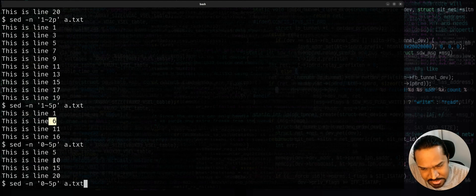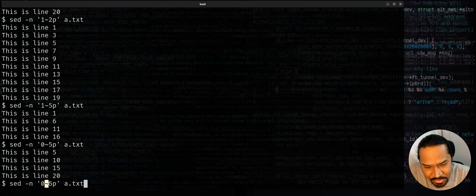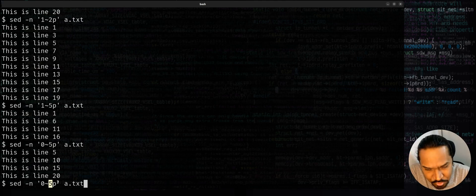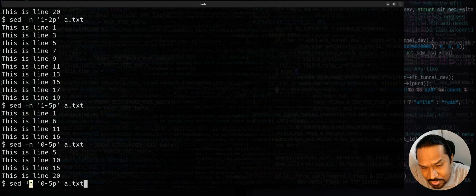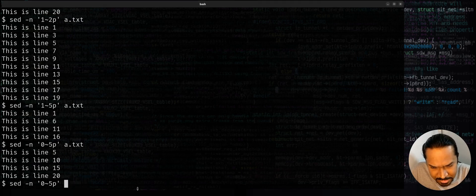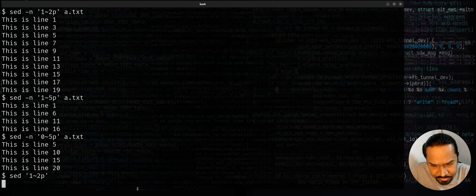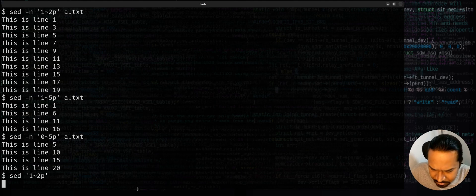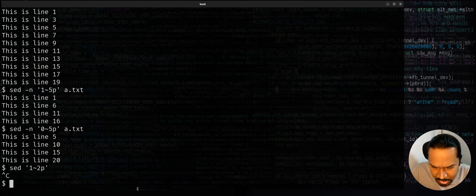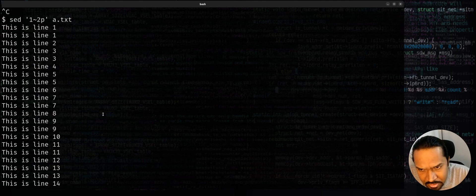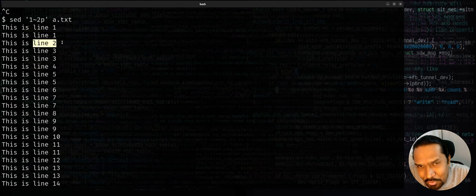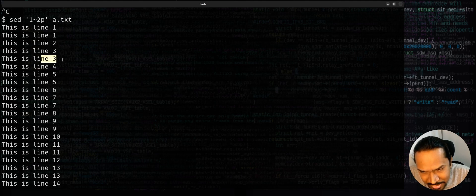So you can actually use this. You can specify the starting line and you use a tilde symbol to indicate the step value and you specify the step value and you say print. And this is how we do it. Now you might ask me why this minus n switch is required. If I don't use a minus n switch, it'll look a little confusing. Just see this. If I try to say sed without a minus n switch, if I try to say one tilde 2p, I'll give the file name a.txt. You can observe that line number one is repeated twice, line number two is repeated once, line number three is repeated twice, line number four repeated once.